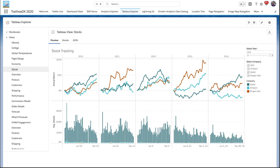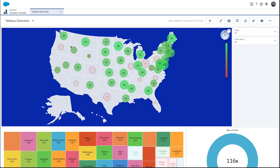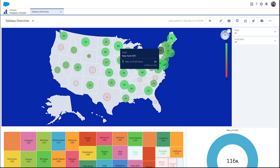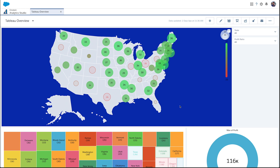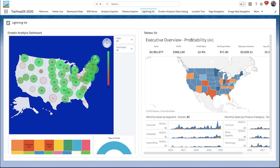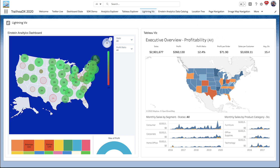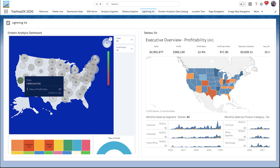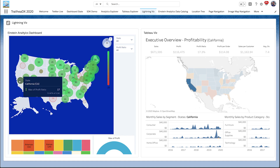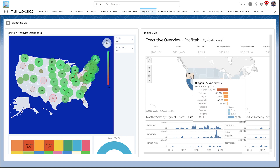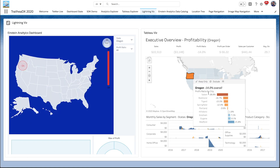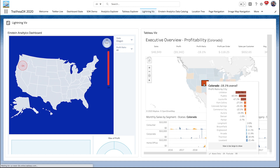For now, let's make an Einstein Analytics dashboard and a Tableau dashboard talk to each other. In this Lightning app we have them side by side — the standard Einstein Analytics component and the new Tableau Viz component — each showing corresponding dashboards based on the same core data set. They're listening to each other using events and component methods. For example, if I click on California here, it sends a Lightning event over and the Tableau dashboard responds in kind. We can also select a different state like Oregon, and it gets selected there too.